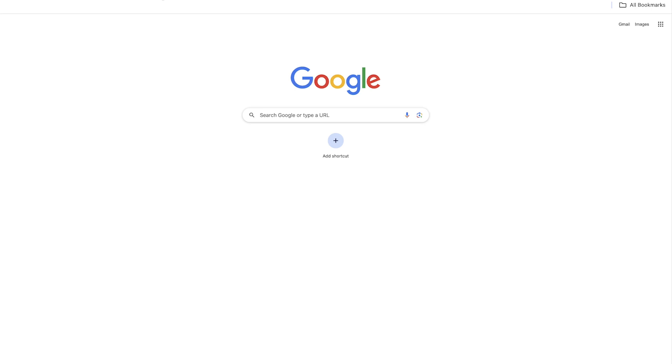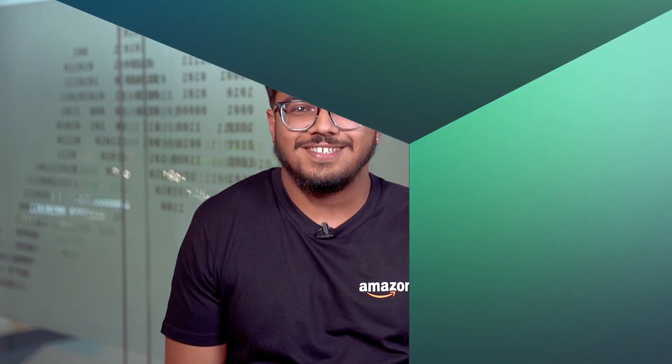So now you know how to redirect a domain in Amazon CloudFront. Thanks for watching and happy Cloud Computing from all of us here at AWS.